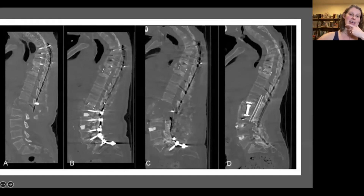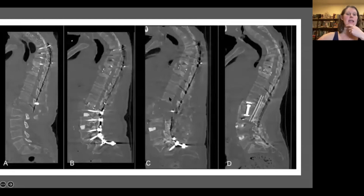Then he got it again, and it was even bigger — massive. So again, we went back in, debrided everything, and repaired it.